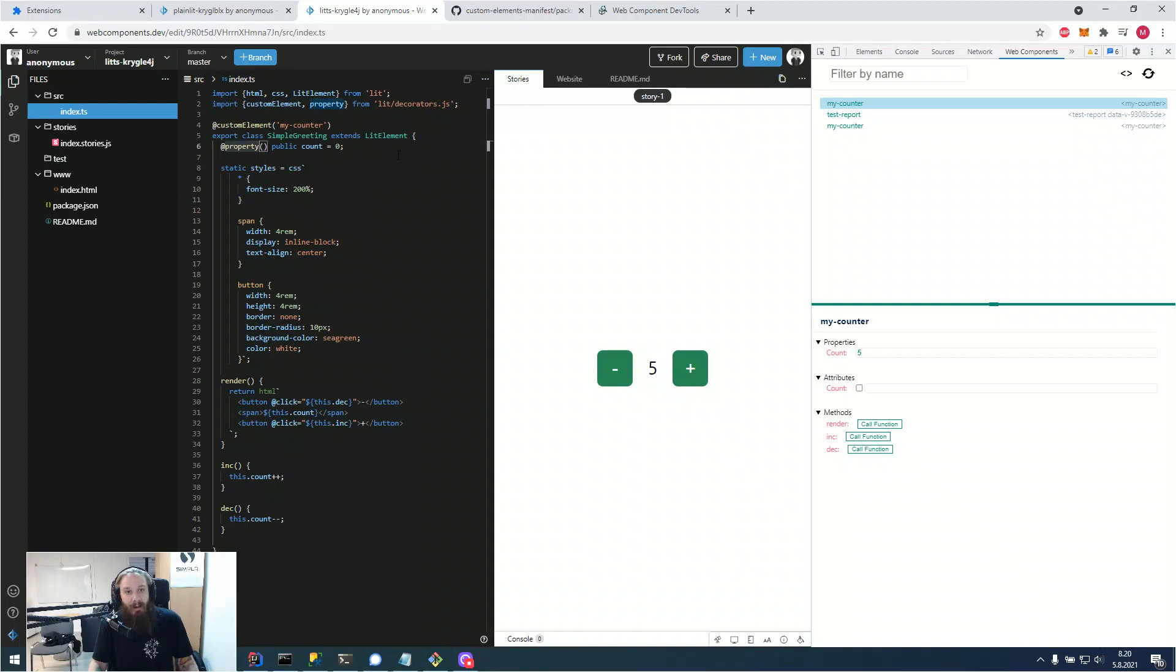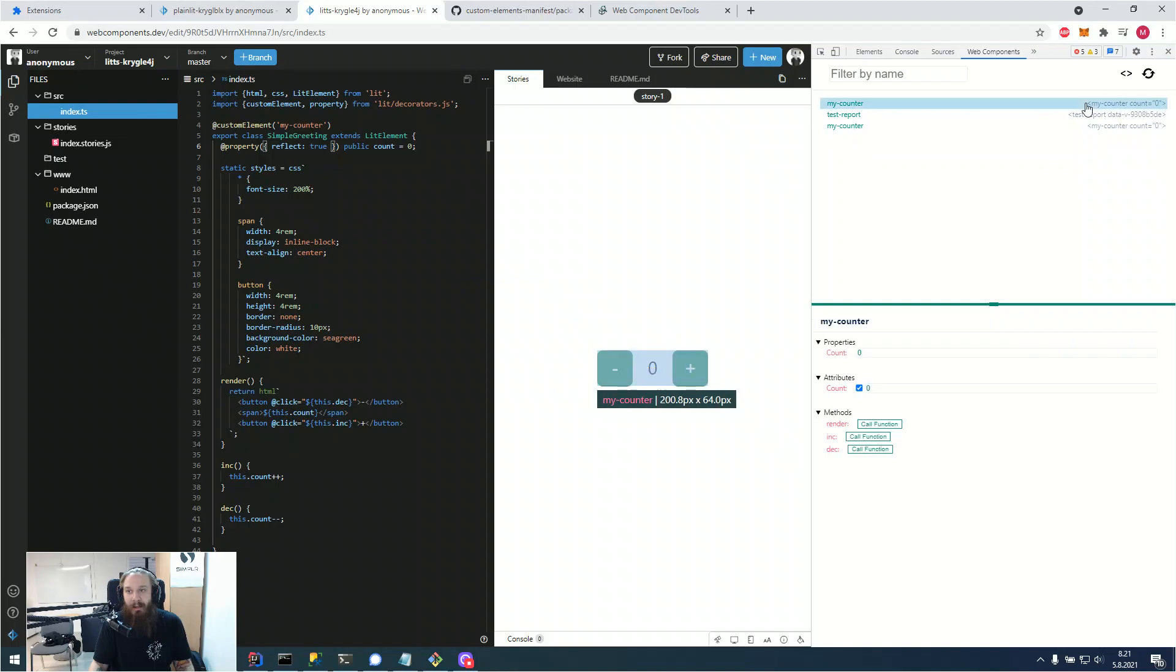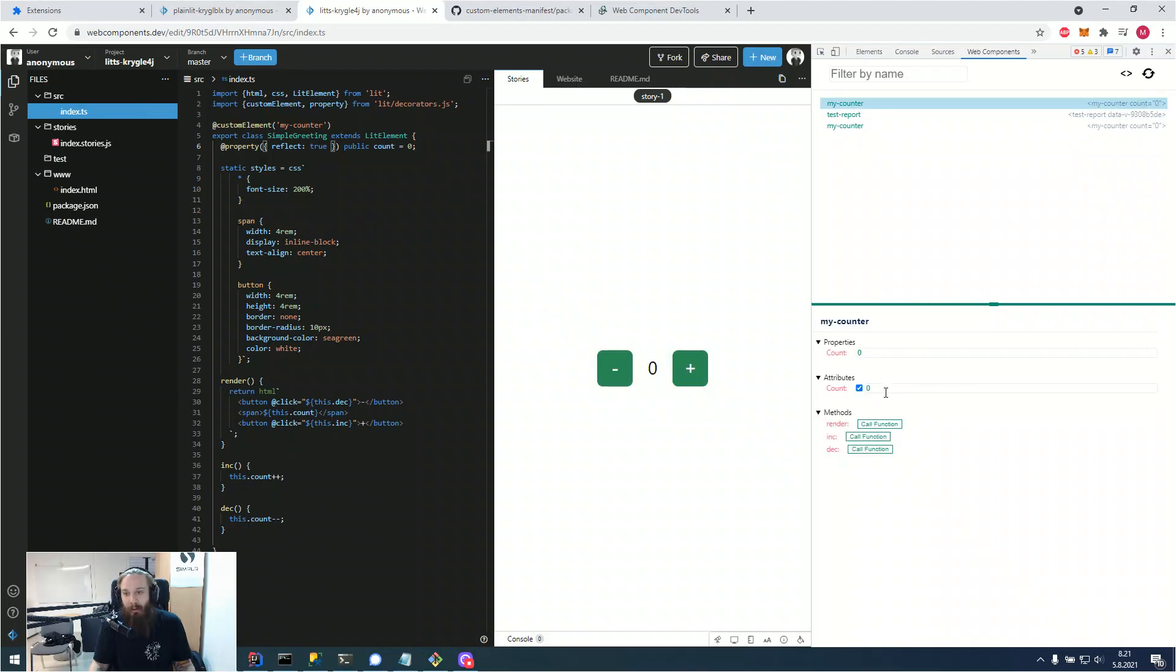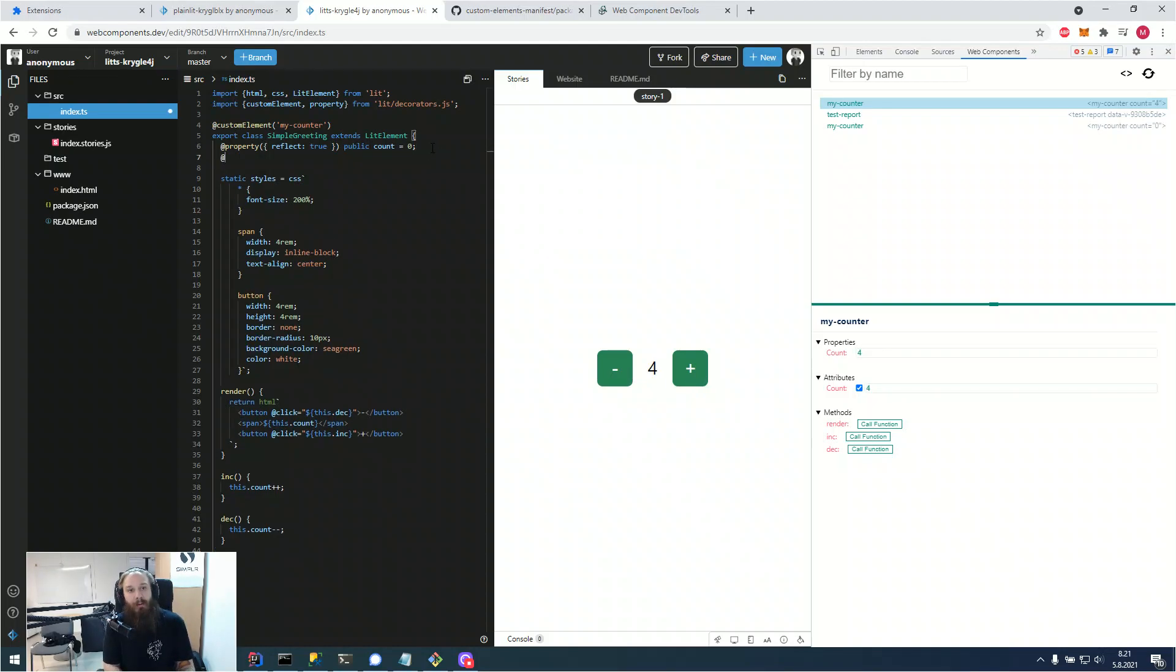And in TypeScript, in lit element, if we want to reflect the property, we would of course just add a reflect true flag onto our element. And if we were to look at our element now, we can see that it's reflecting correctly. So it's really fast to develop on this.